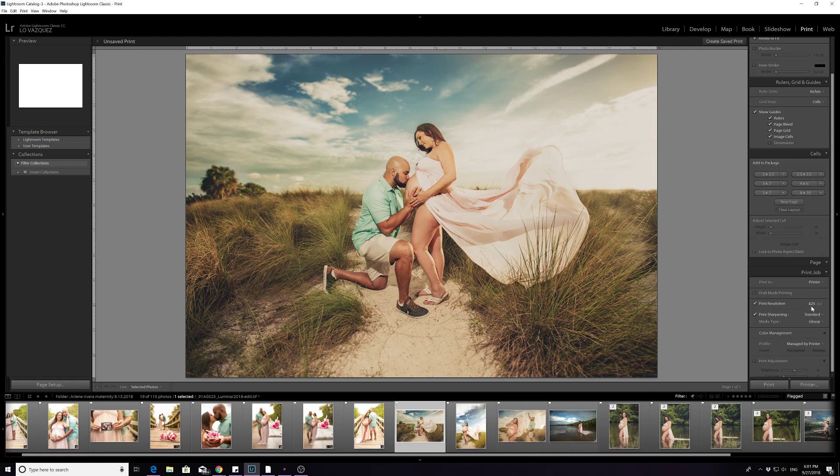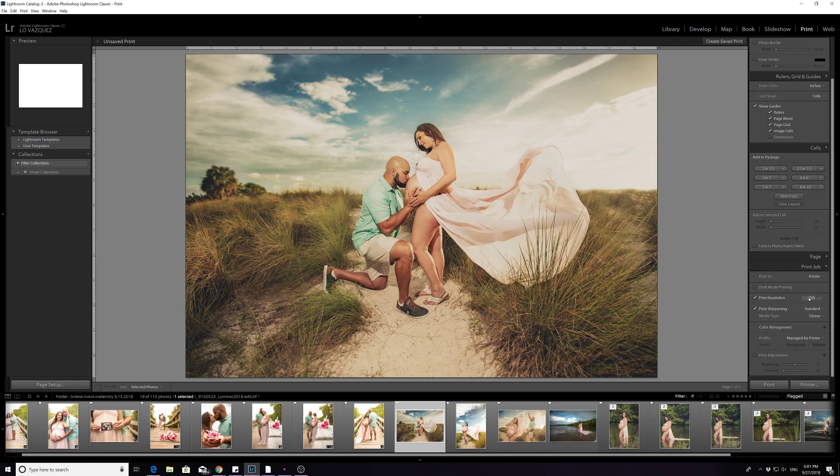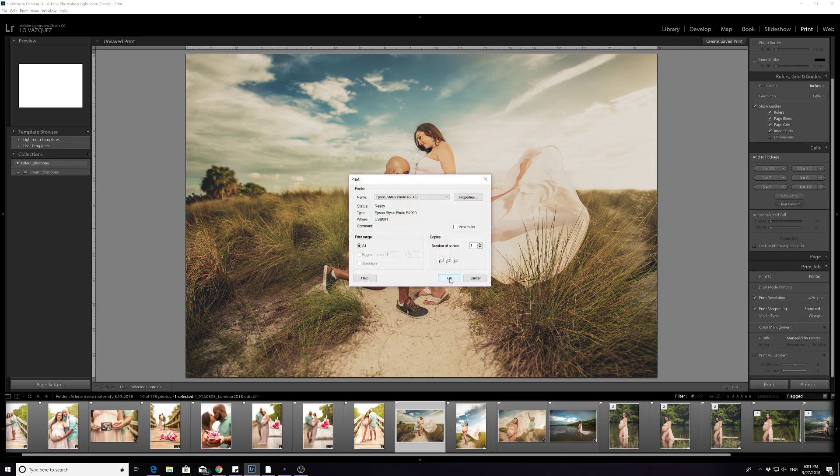Print resolution, I leave it at the highest settings that I could get. So I have it at 425 and that's it. You just go to printer and that's pretty much it. And that's really my main source of printing.